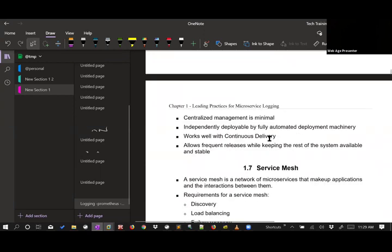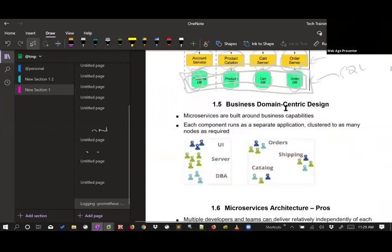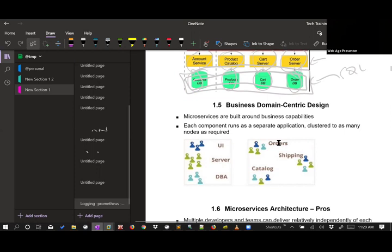Microservices architecture encourages thinking in terms of business domain-centric design: think of what services you want, each service should be a Docker container ideally, each container will have the REST or SOAP XML services and optionally the database server binaries. Think in terms of your services rather than which database server or application server to use.